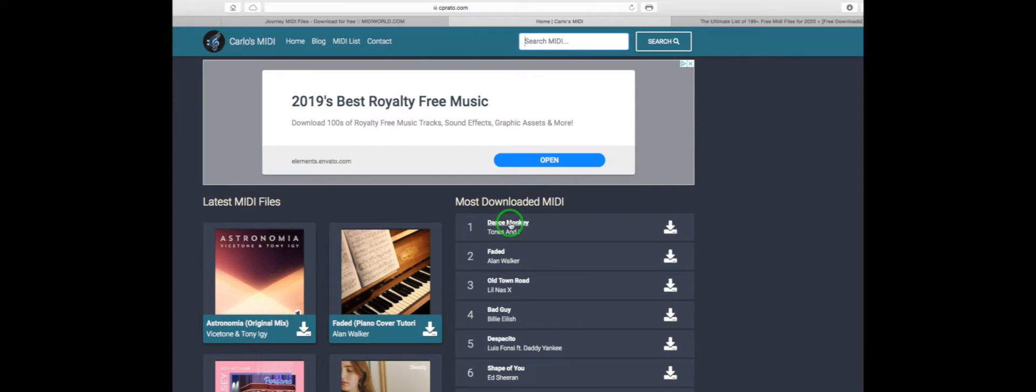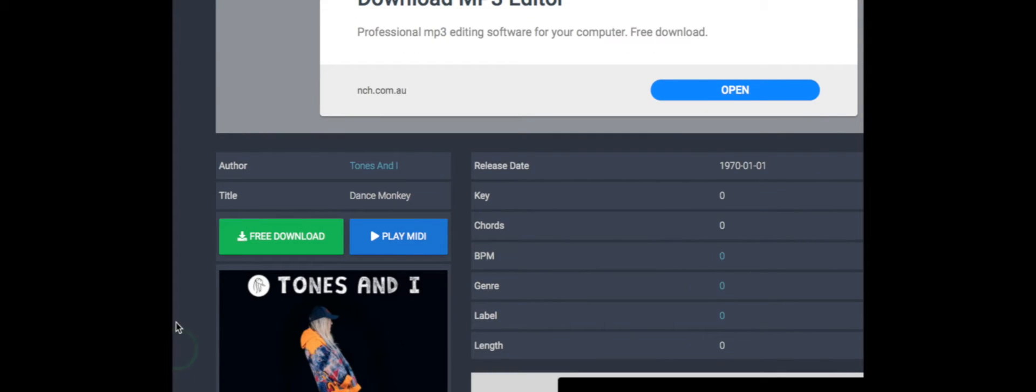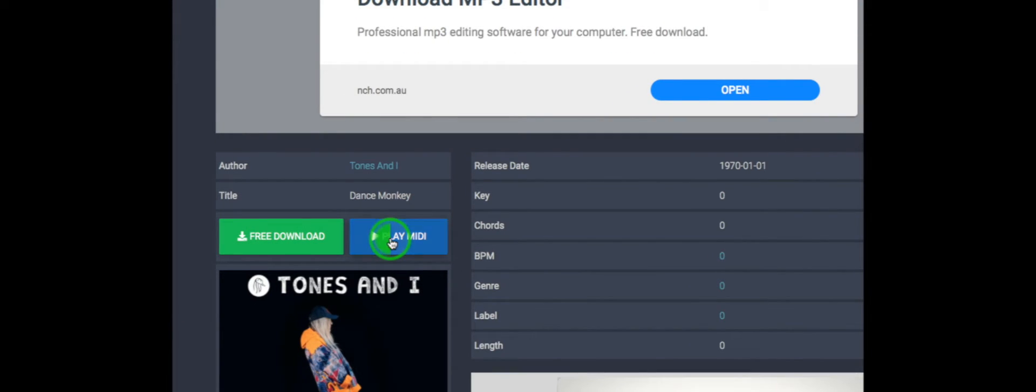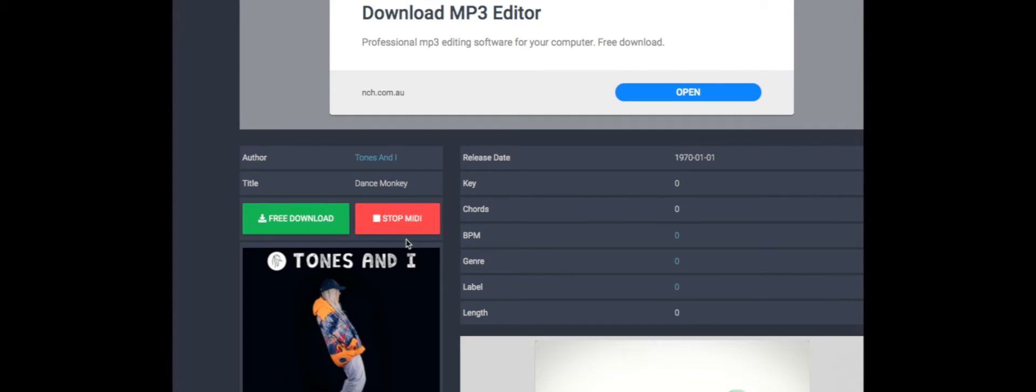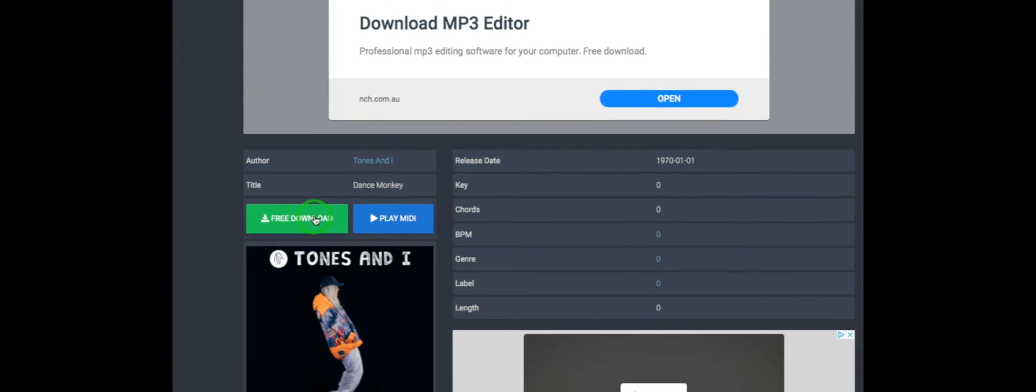I know Dance Monkey is a pretty popular song so I'm going to click on that. Great thing about these is you can play the MIDI before you download it. And that's enough. So we might come back and download that one.